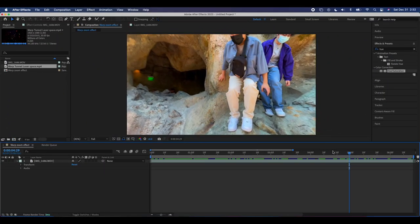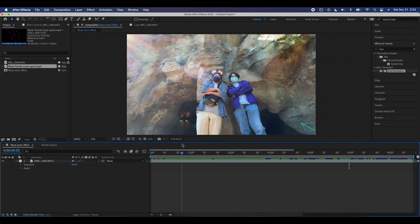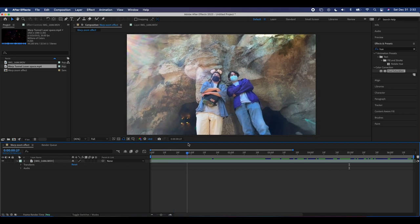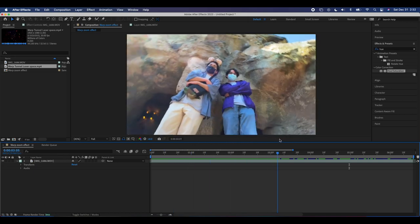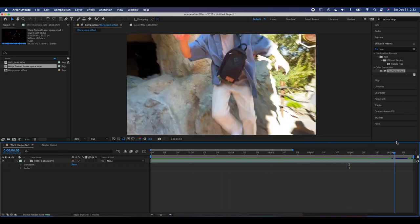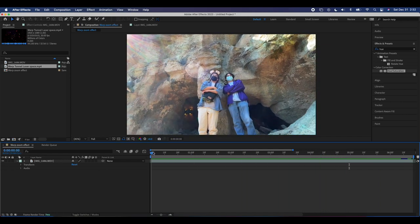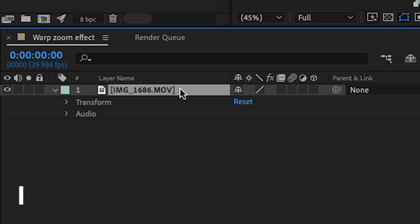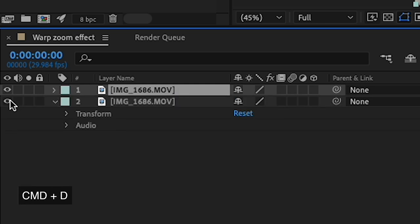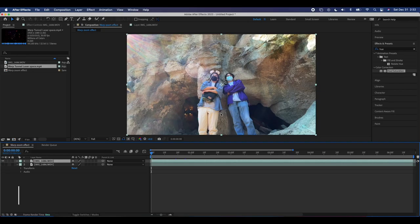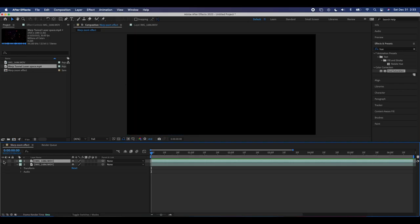Now that we are inside of After Effects, the first thing you want to do is load in your clip. I just have a clip I shot of my friends on iPhone — you really don't need super high quality clips. The first thing we're going to do is click on this layer and hit Command+D to duplicate it. Then we're going to turn off the visibility of the bottom layer for now, so you'll still see your clip and nothing's going to change.